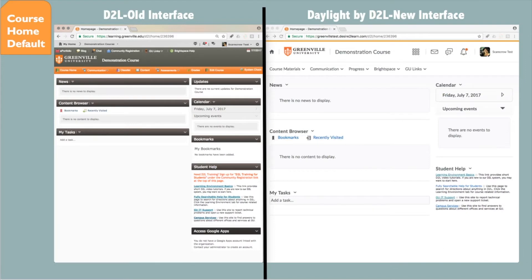This shows a specific course homepage, again in a side-by-side view. You can see some sections were removed because they can be accessed in other areas.